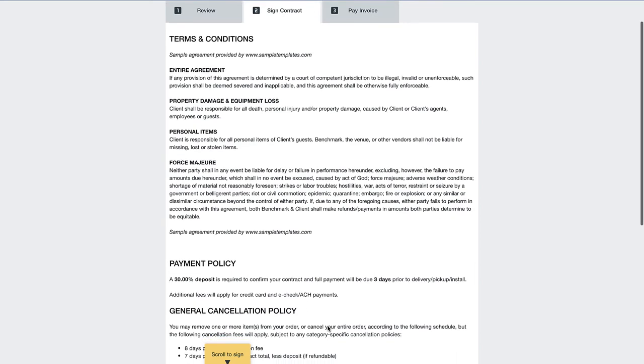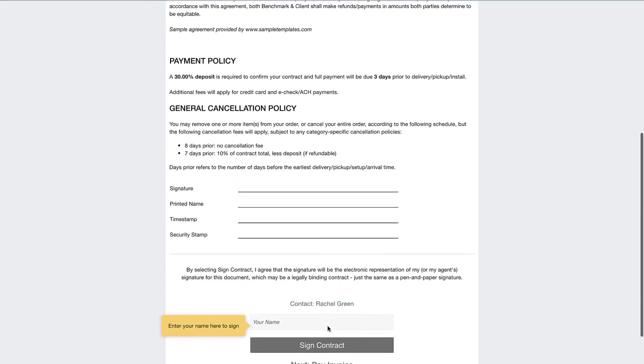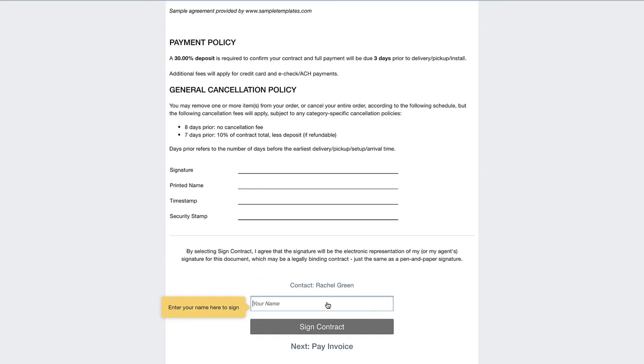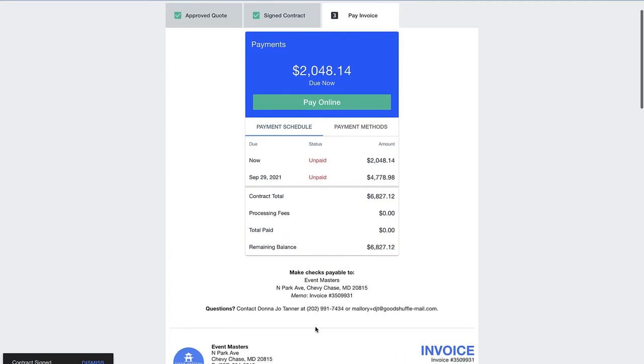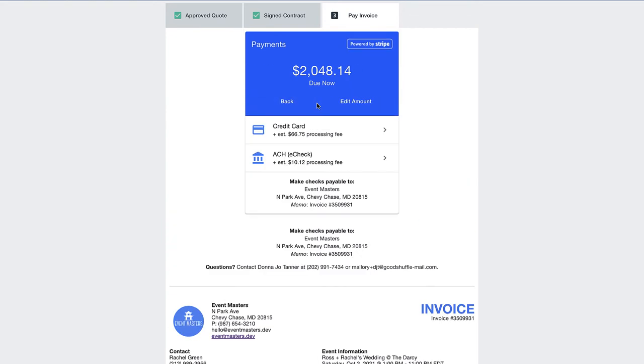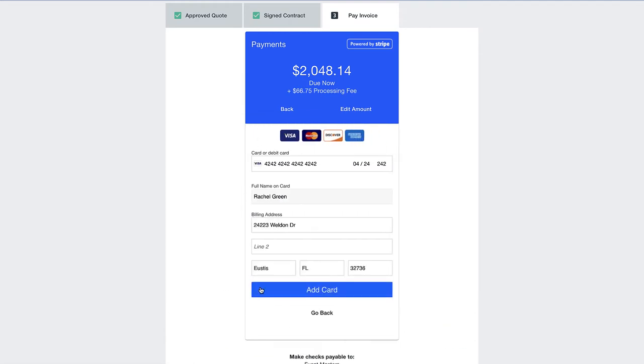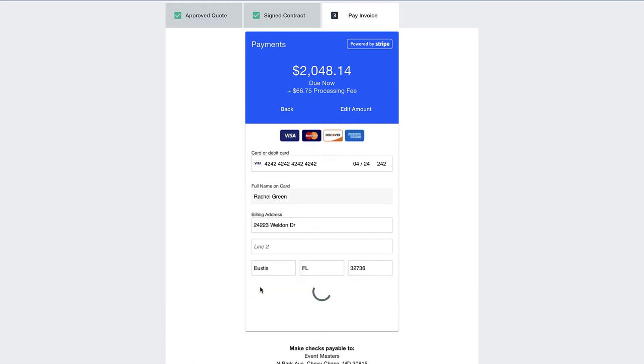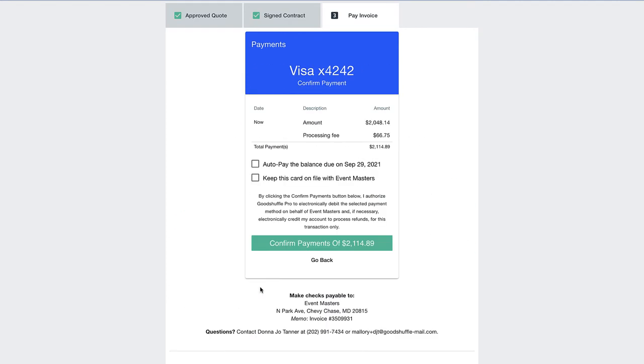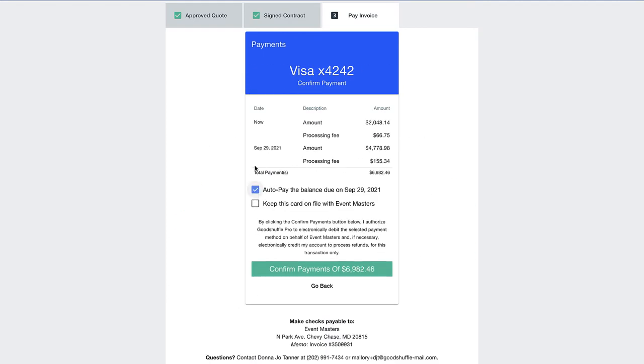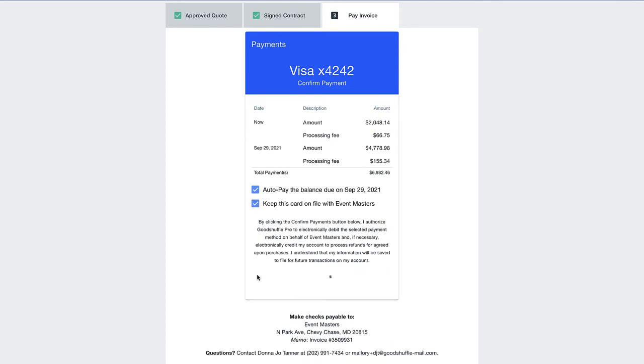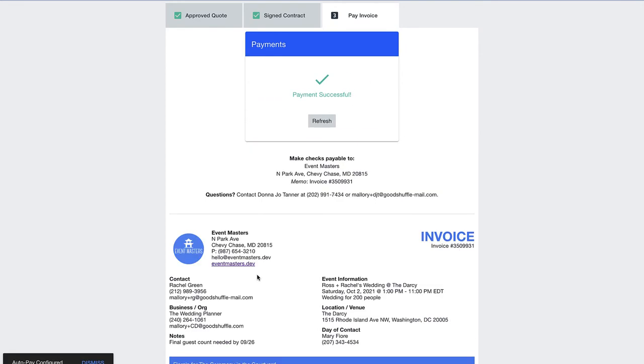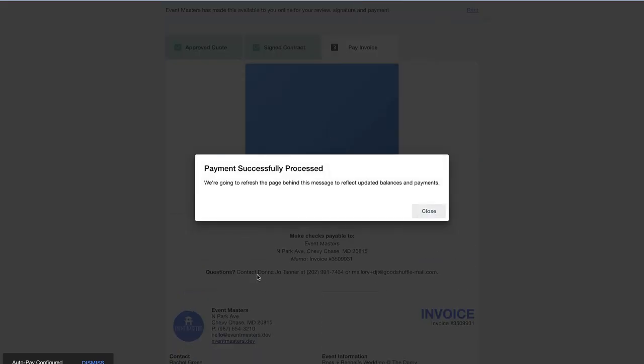Good Shuffle Pro's product team has intentionally designed this part of the event process to make things super simple for your clients, because we give them the ability to approve your pricing, sign your contract, and pay their deposit all at one time without having to create any sort of account to get the contract signed and paid. Because your process is so easy for your clients, over 50% of contracts sent through Good Shuffle get signed and deposit paid within five minutes of being sent. Pretty amazing.